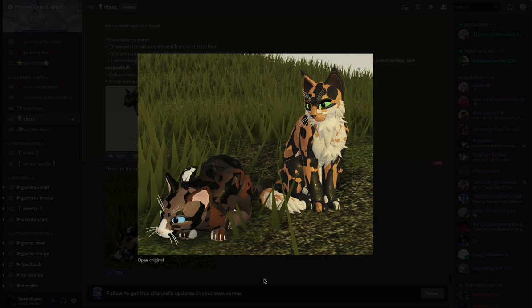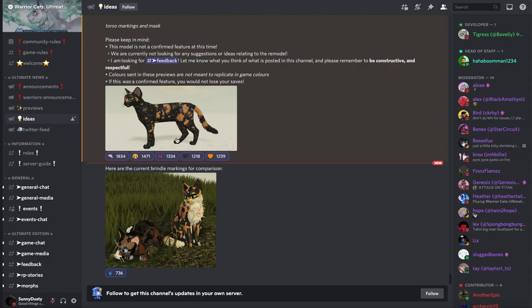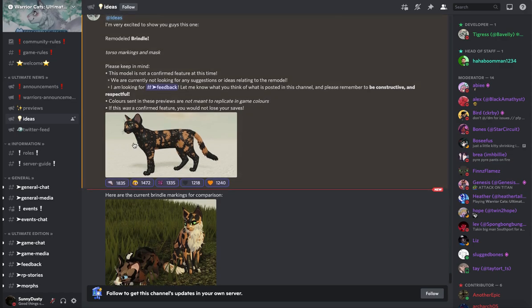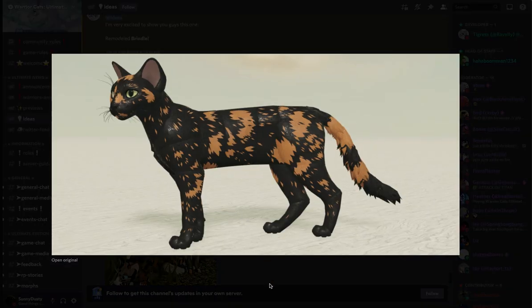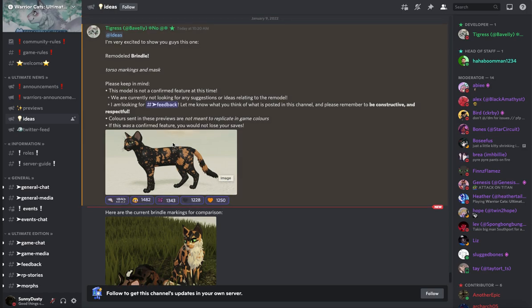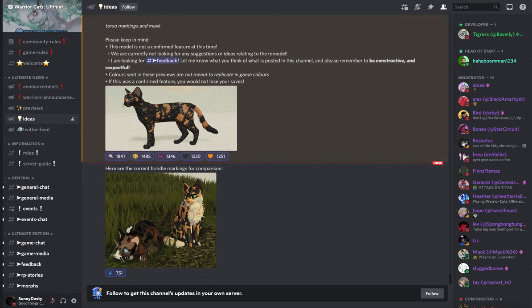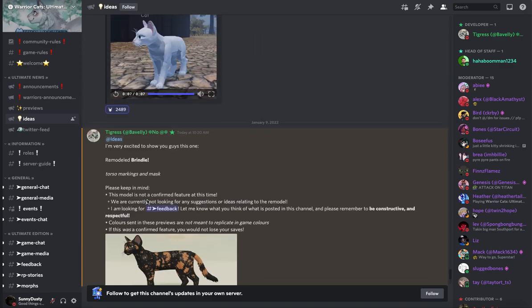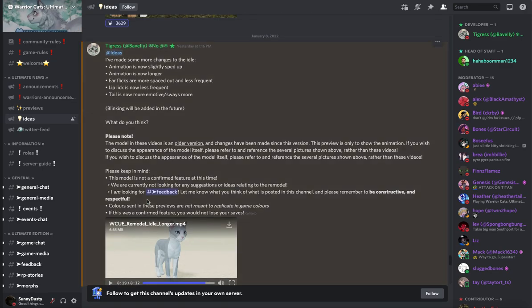And here's the original. So, let me know what you guys think of these new models, I really like them a lot. And, by the way you guys, if this was a confirmed feature, you would not lose your saves. So, let me know if you guys have any questions about these cat models, and like, what they are going to do in the future.